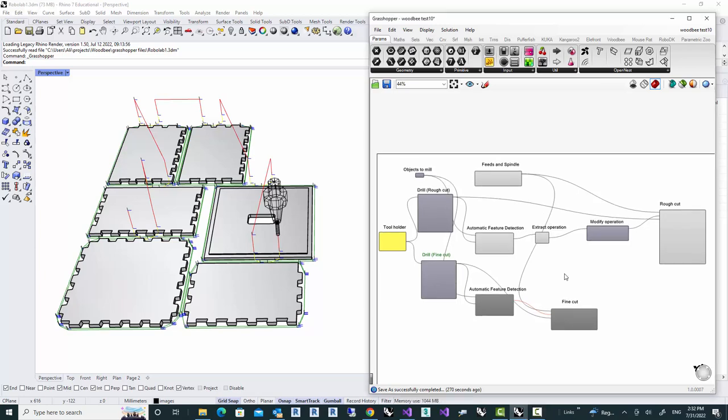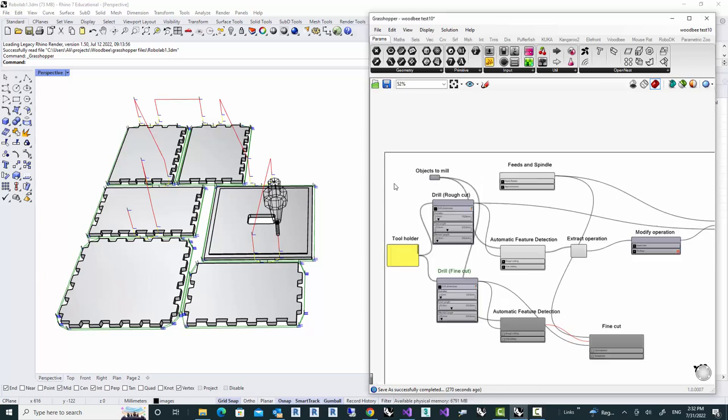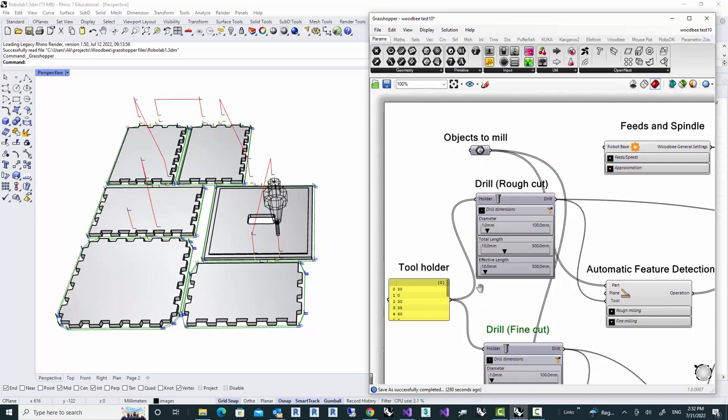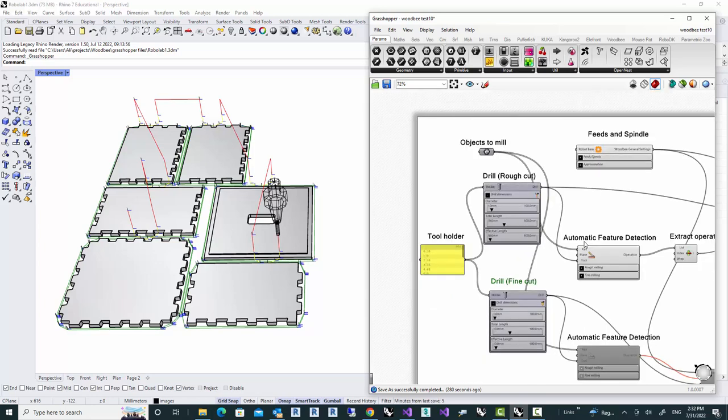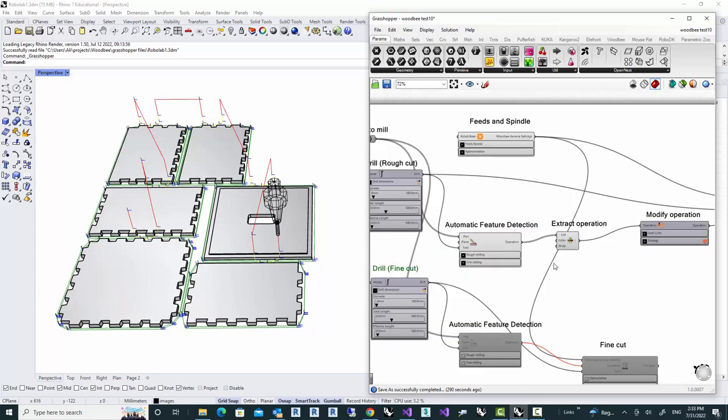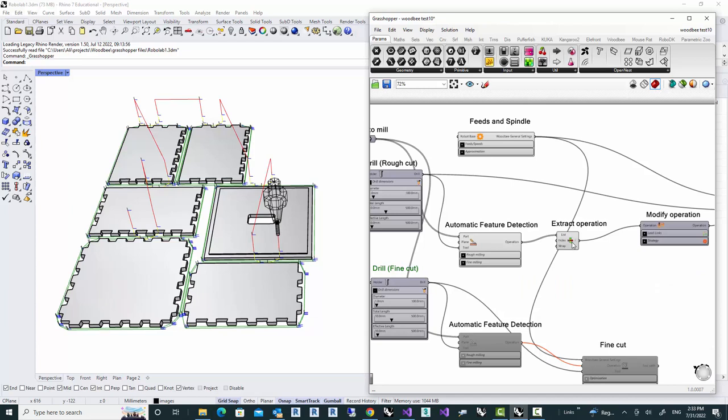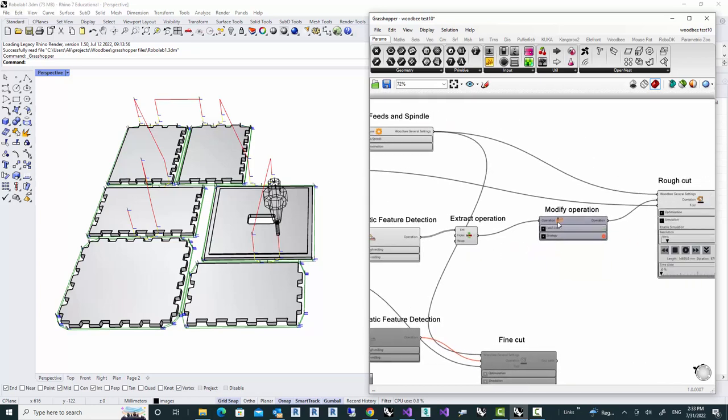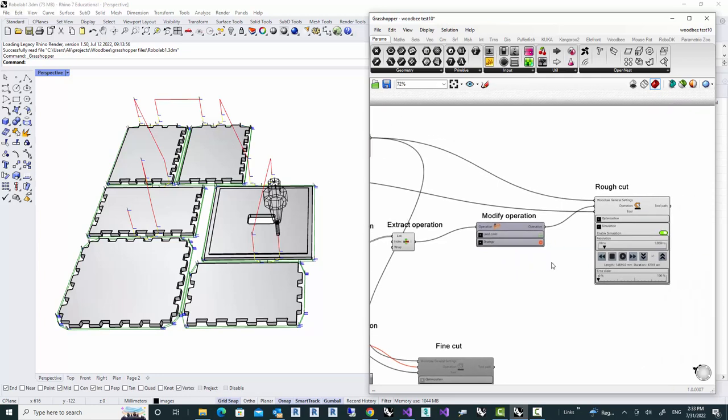In this Grasshopper definition, you can see that we had some objects to mill. We use this automatic feature detection of WoodBe in order to extract features and create suitable operations to mill the parts. And we focus on one of the operations.